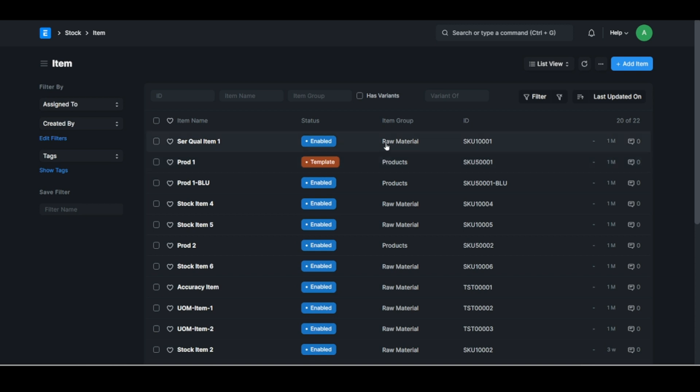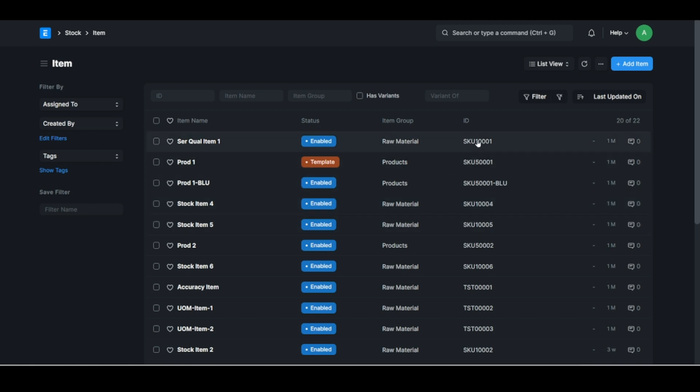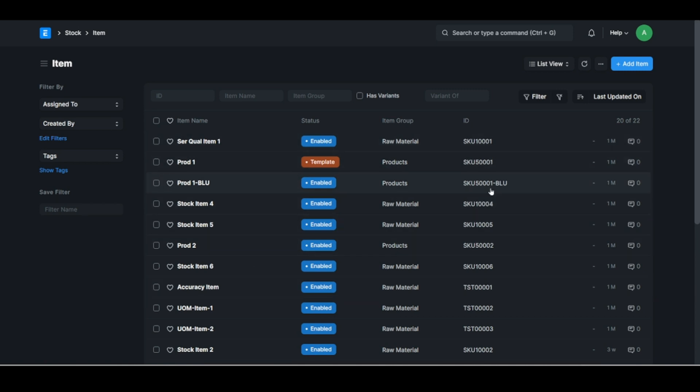There's some predefined item groups but you can add your own. Then of course also important is the ID. So you've got an item name and an item ID.